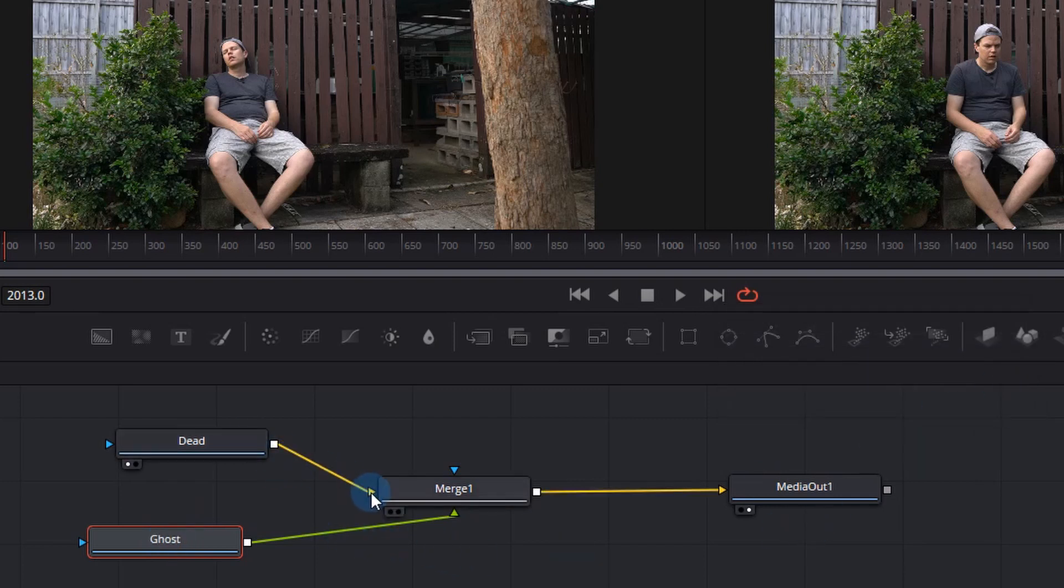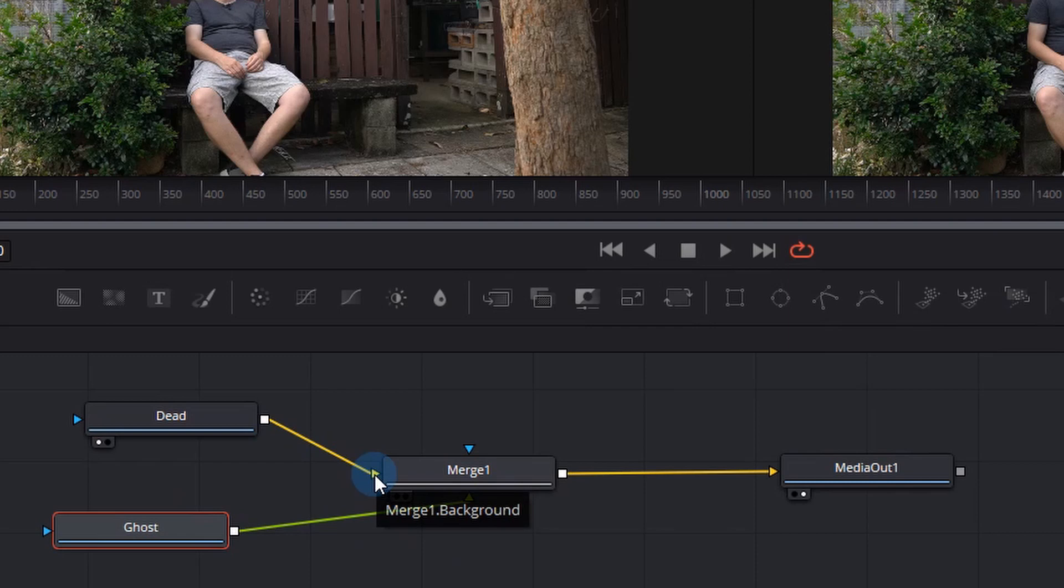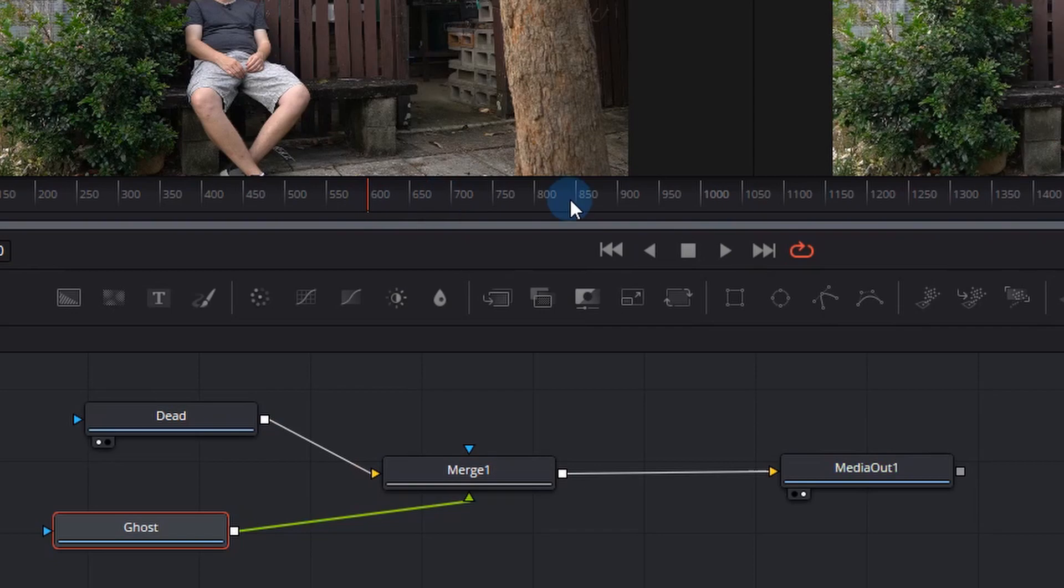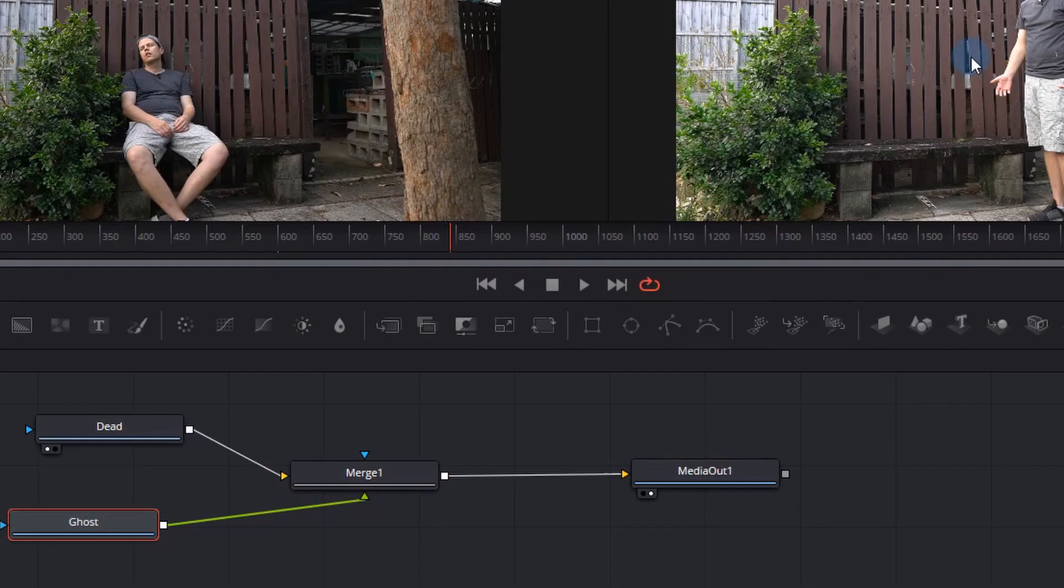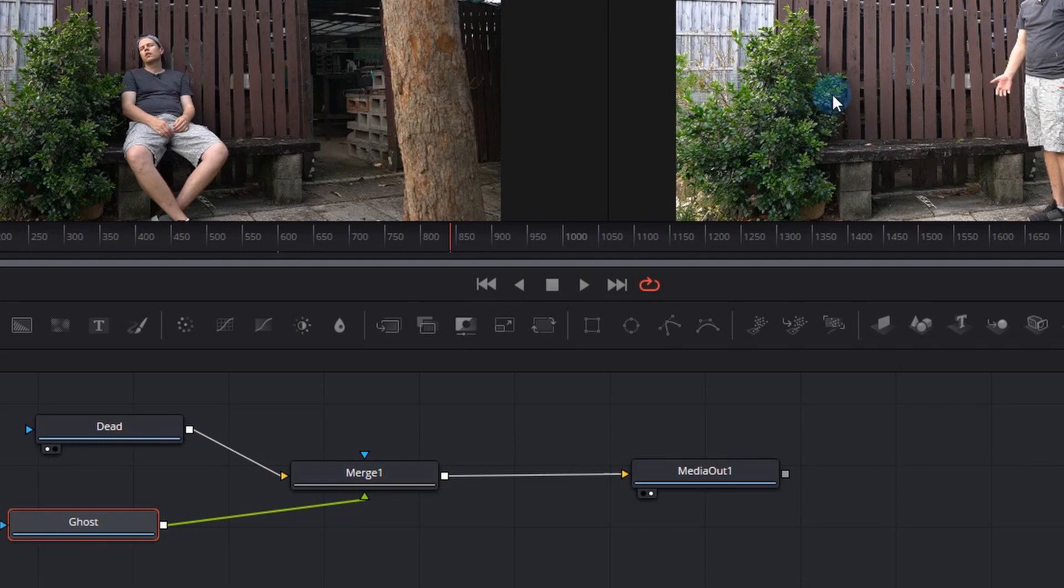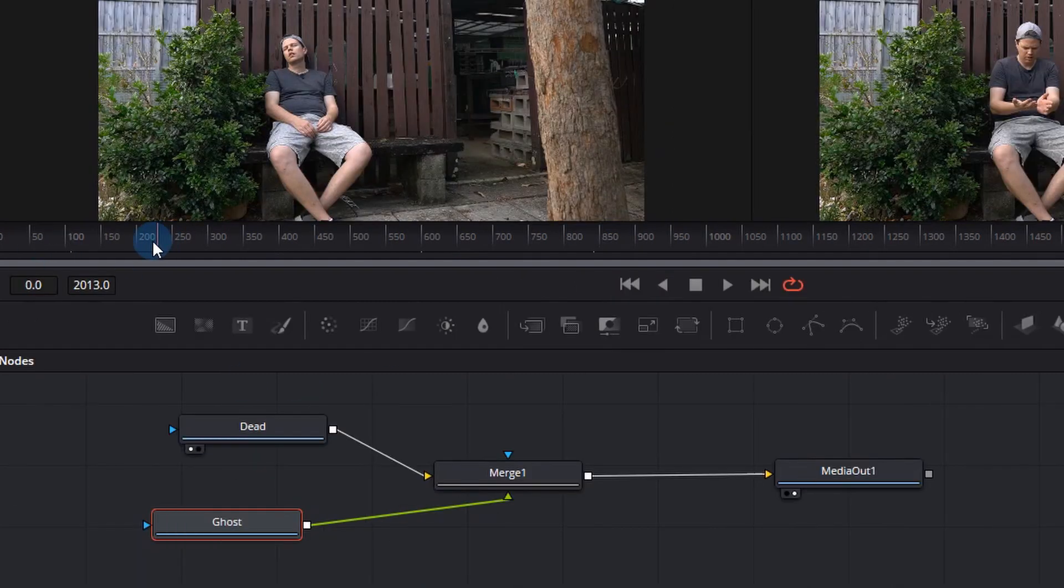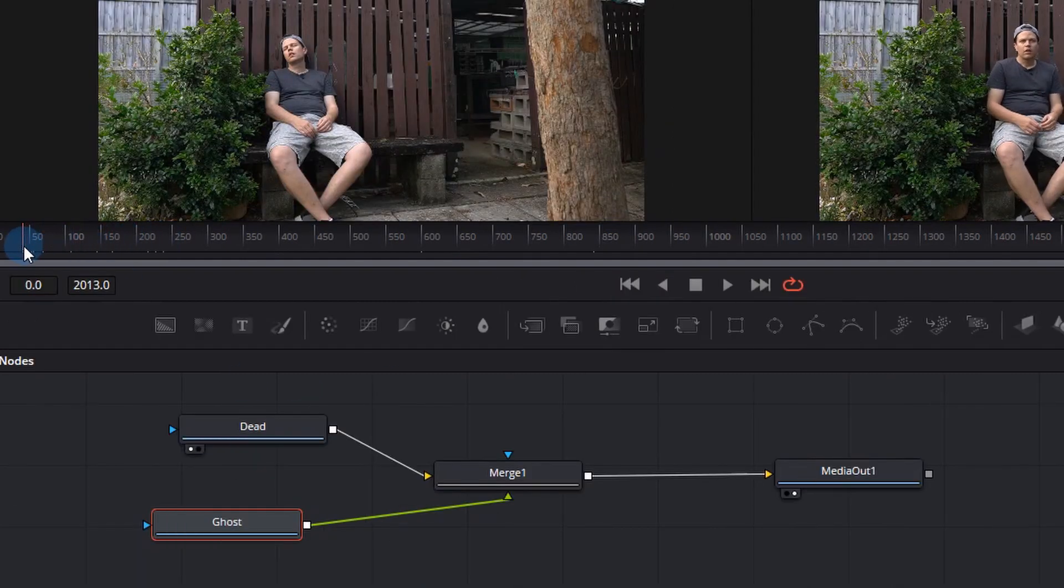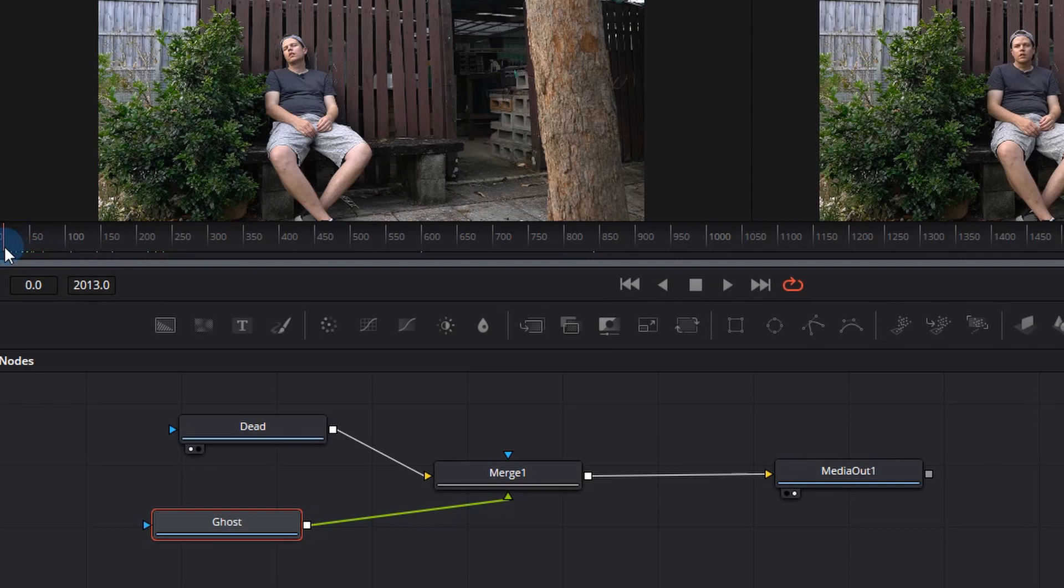Now we want the dead guy to be on the yellow connector which is the background because we want the background to show through. The ghost will be on the top layer which is the green arrow. So in order to do this we need to mask out the ghost so that it shows the yellow layer below it and what we can do is actually bring our timeline right to the beginning at the top left there.